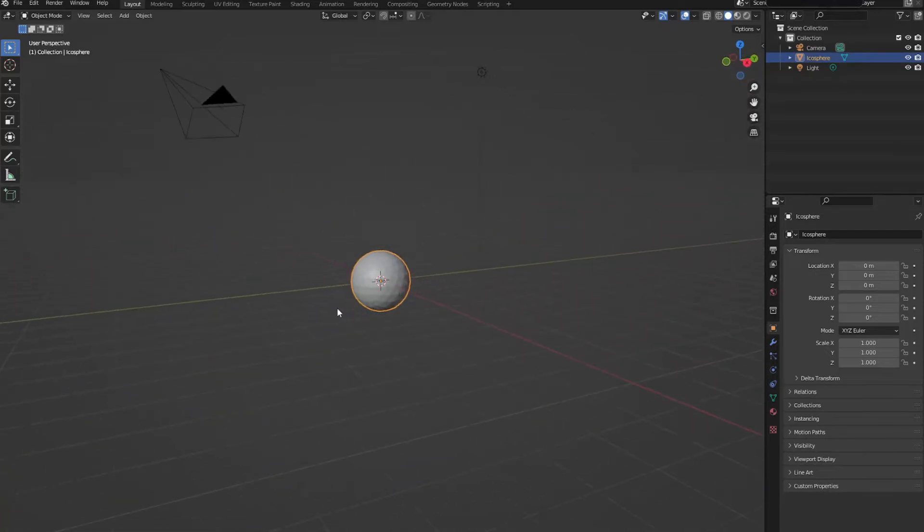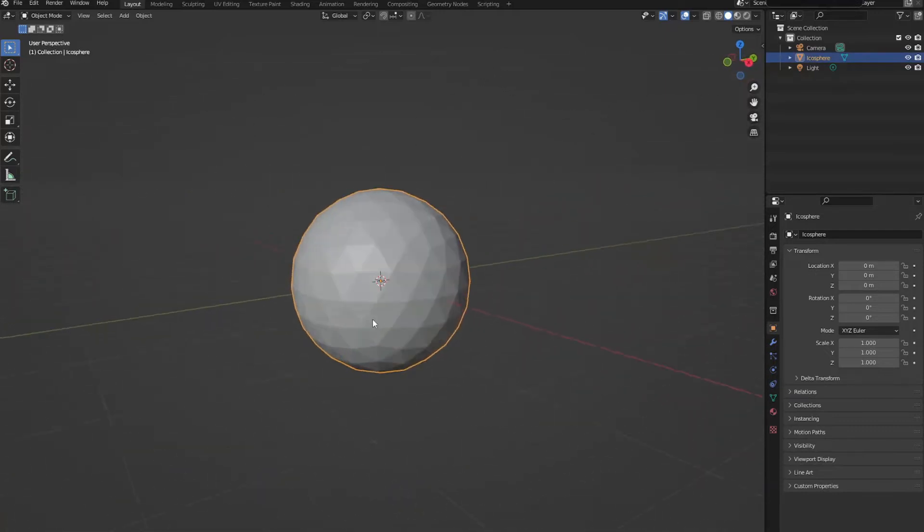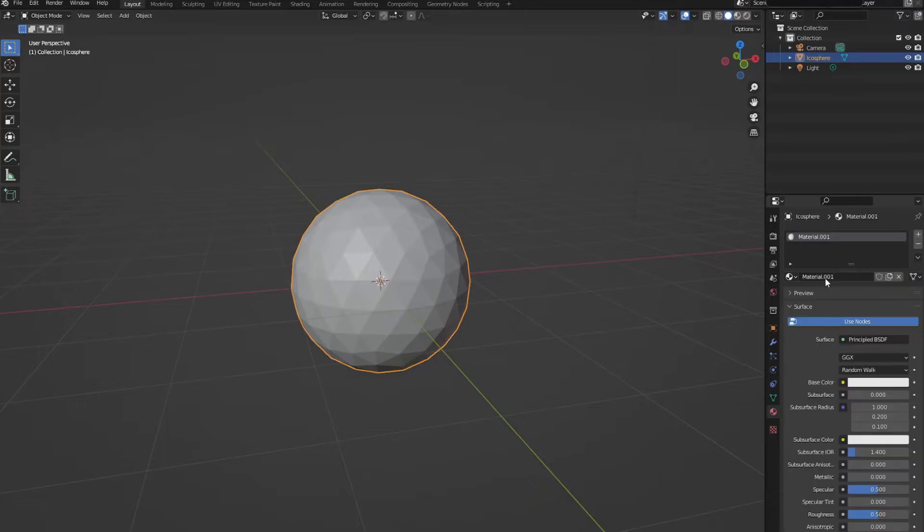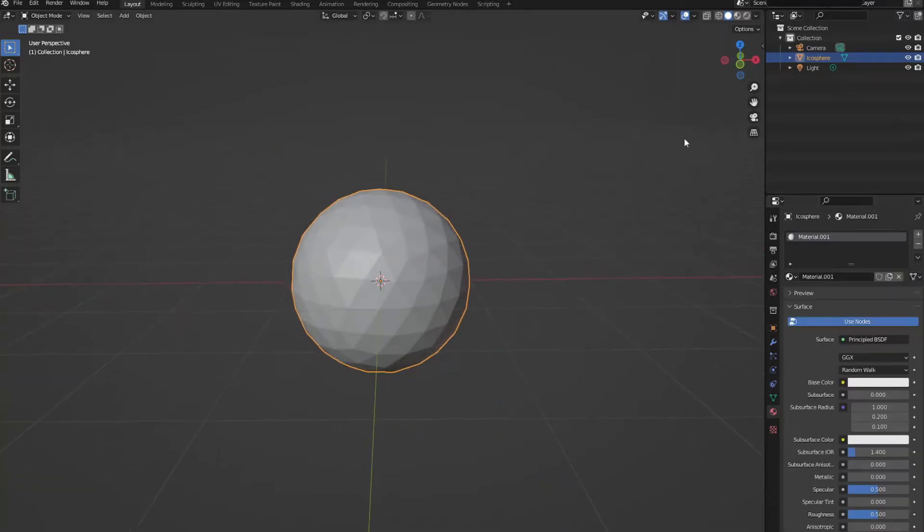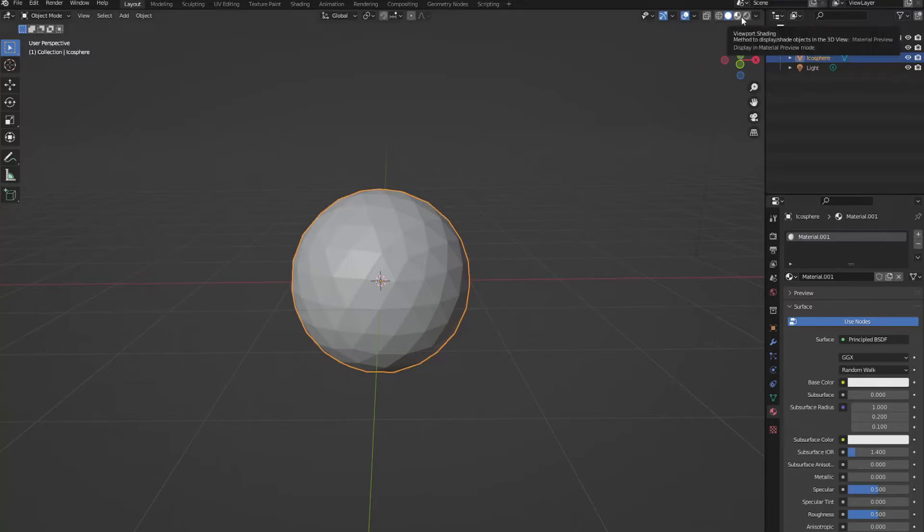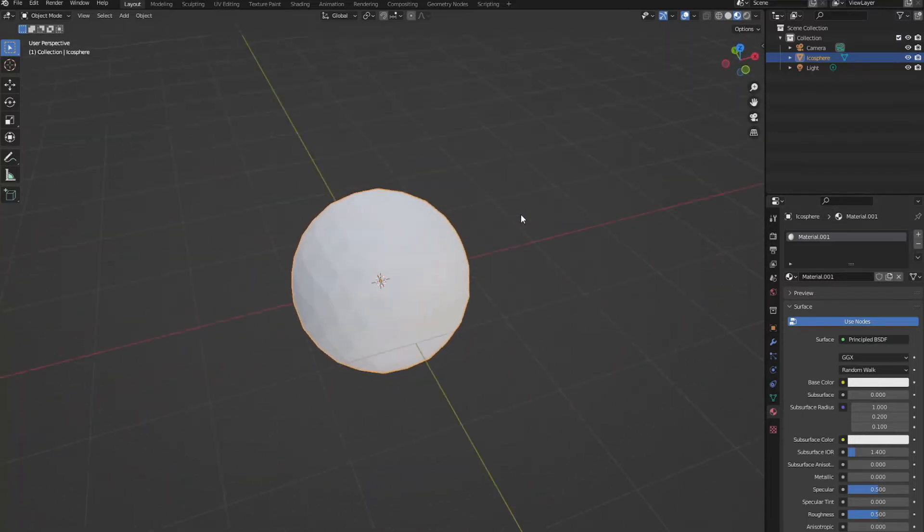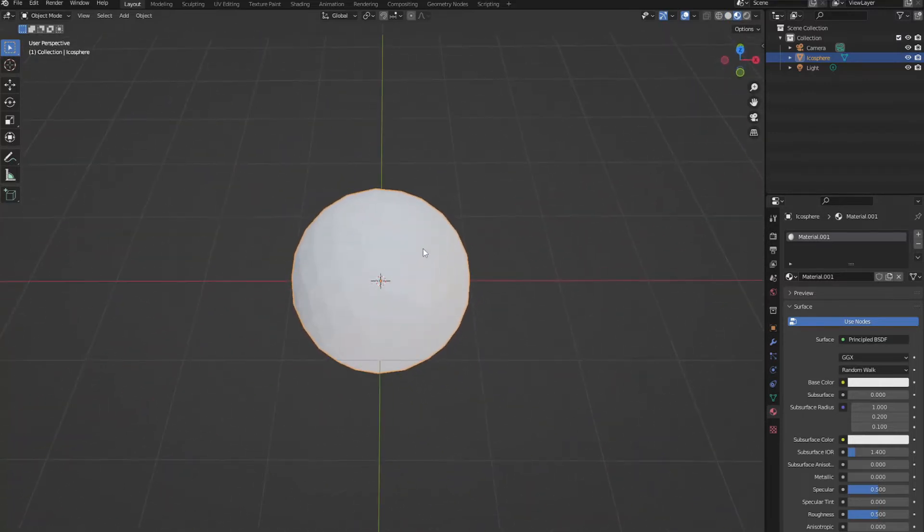Now click on your icosphere. Let's go to the Materials tab down here and add a new material. Right now our material is white. We can leave that like that for now. Let's go and change this to a shaded mode. This way we can see the color changes.